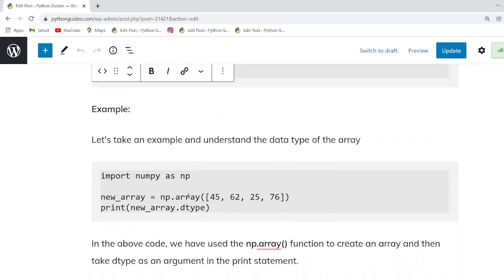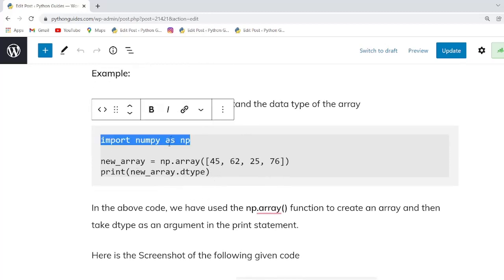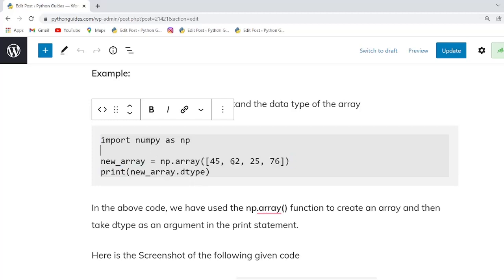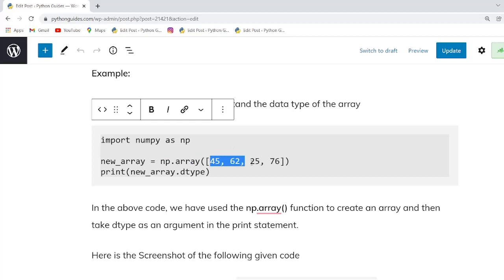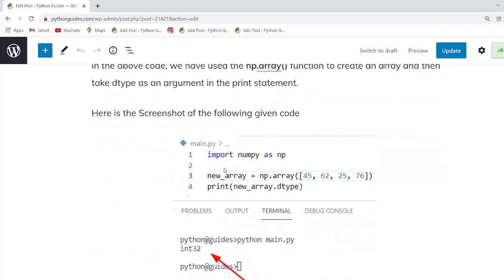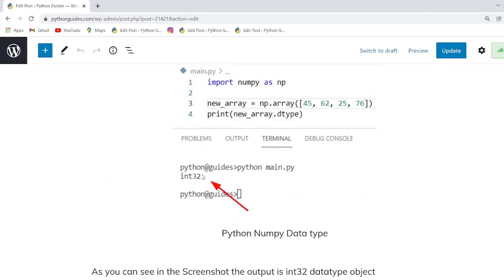Let's look at an example to understand the data type of a NumPy array. First we import the NumPy library — without it we cannot use the NumPy array function. After that we use the numpy.array function and pass integer values into it. Once you execute this code it will display the data type of the NumPy array.